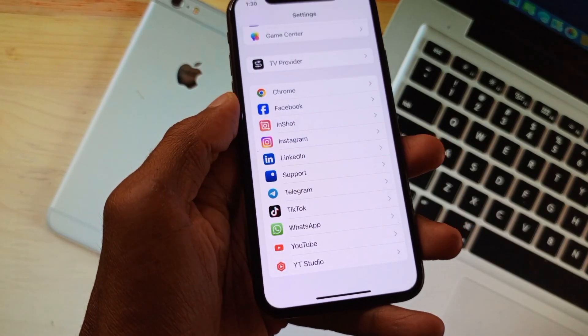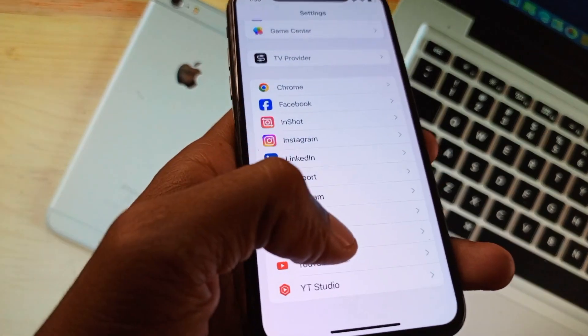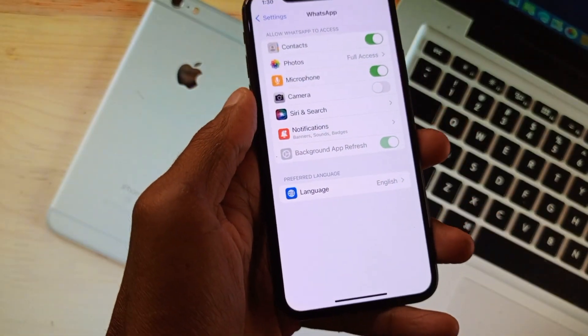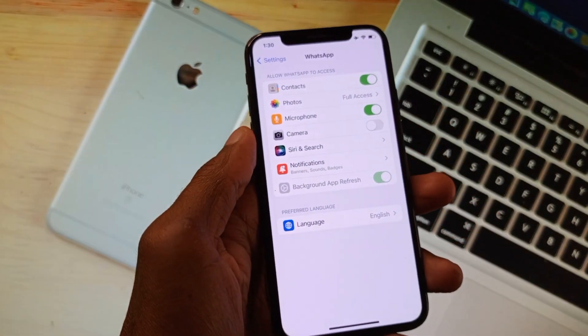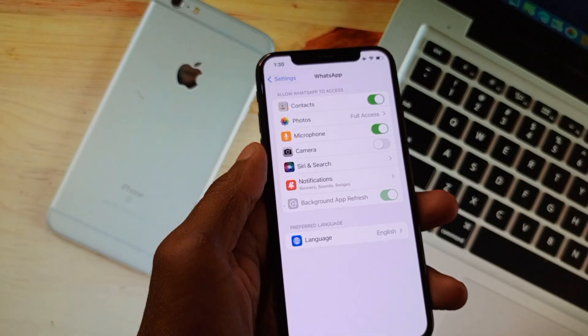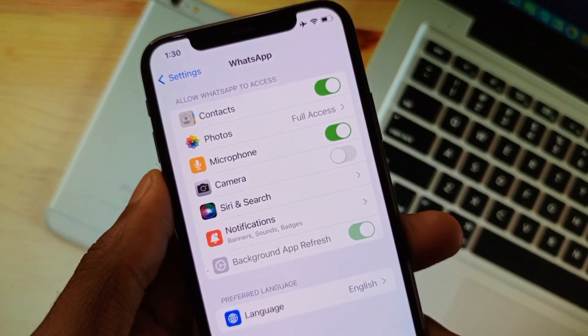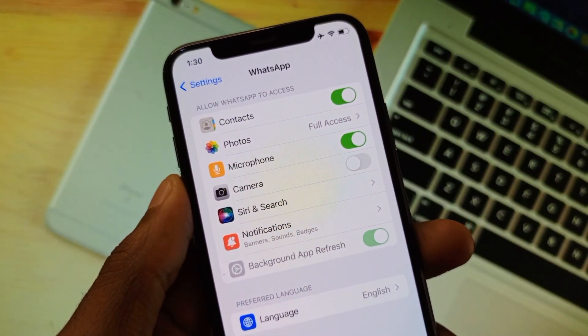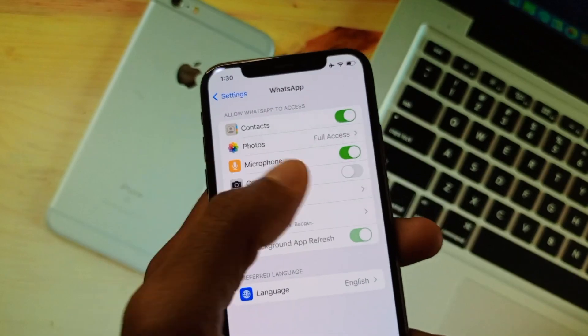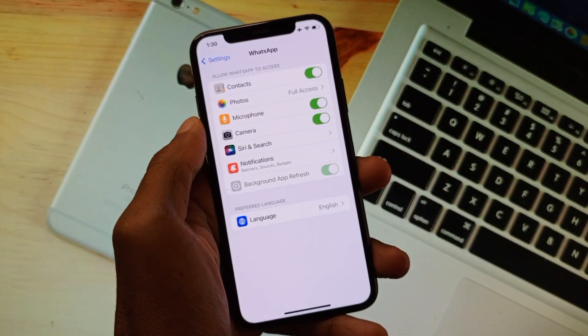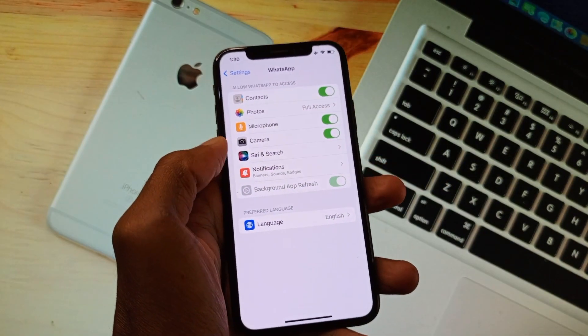After opening your WhatsApp settings, you will find this type of interface. Here you can see the option of camera - it is turned off. Simply you need to turn it on and after turning it on, your problem will be fixed.